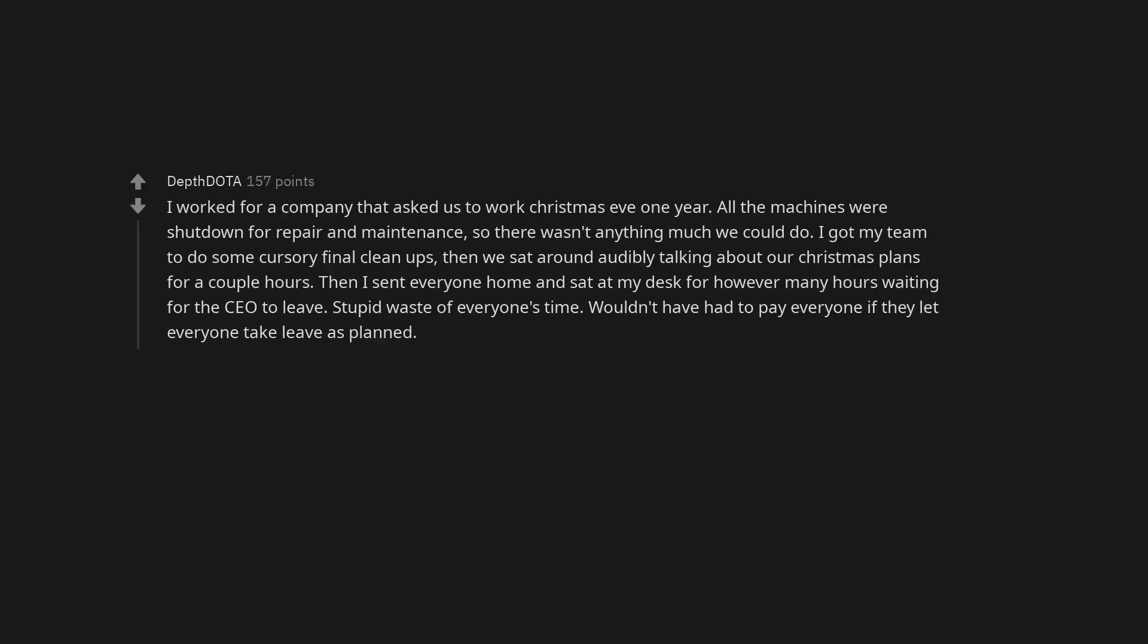I worked for a company that asked us to work Christmas Eve one year. All the machines were shut down for repair and maintenance, so there wasn't anything much we could do. I got my team to do some cursory final cleanups, then we sat around audibly talking about our Christmas plans for a couple hours. Then I sent everyone home and sat at my desk for however many hours waiting for the CEO to leave. Stupid waste of everyone's time. Wouldn't have had to pay everyone if they let everyone take leave as planned.